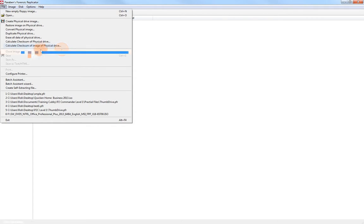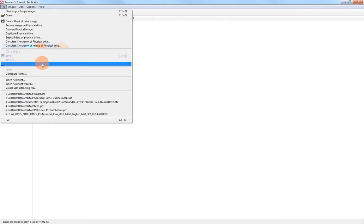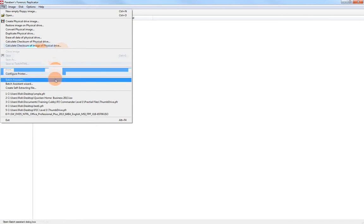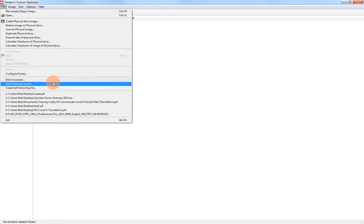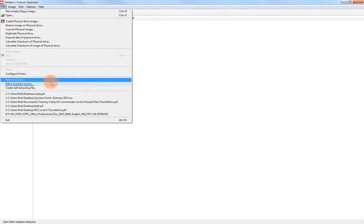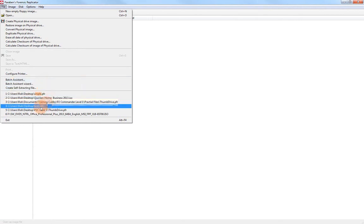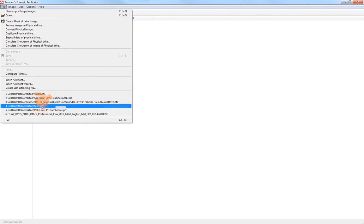And of course you can close, save, save as, or save as HTML, open two image files. You can print or configure your printer. The batch assistant is generally used for floppy disks. I haven't seen floppy disks in years, so we won't really cover that. You can create a self-extracting file as well, and you can view any of the recently created or opened image files.